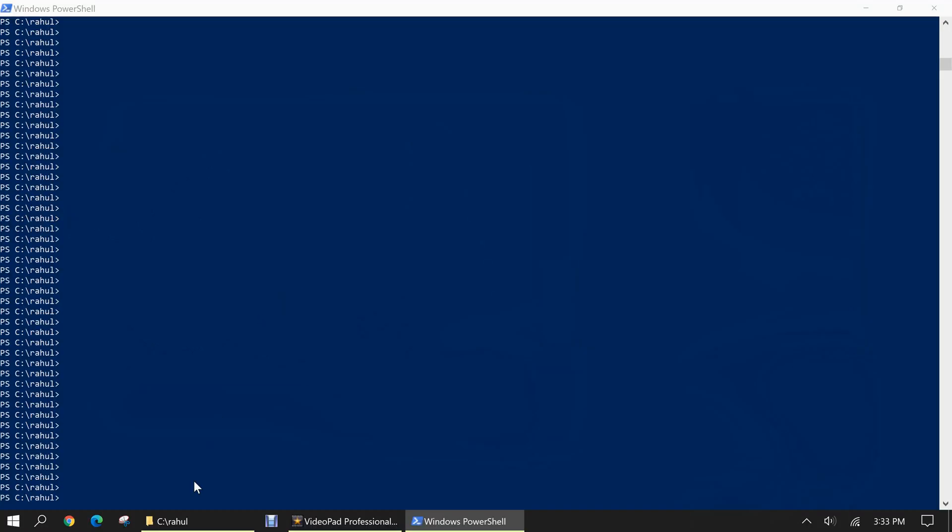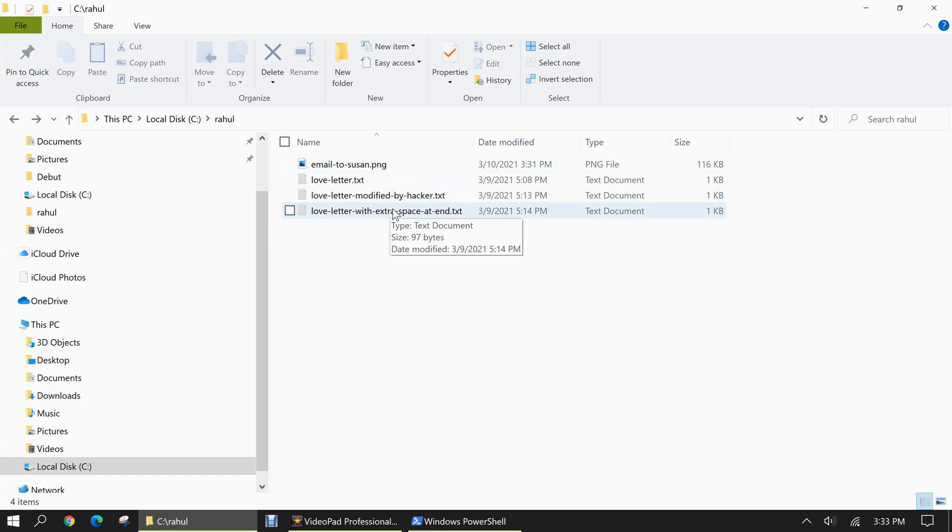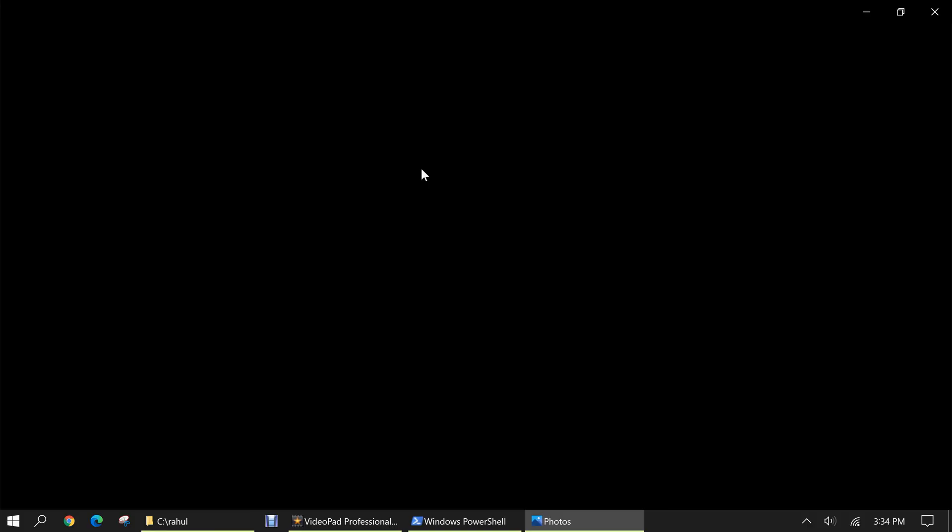I've navigated my Windows PowerShell to a directory on my C drive called Rahul. The reason being is there are some files there we want to take a look at. So here we see we have a PNG file and three text files. The PNG file is a letter from a boyfriend, Harry, to his girlfriend, Susan. Let's take a look at it.